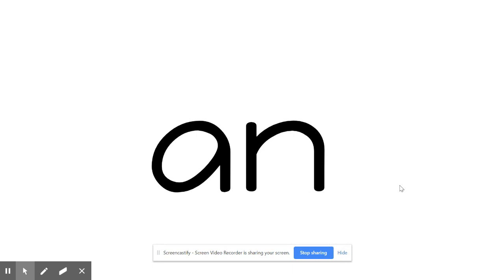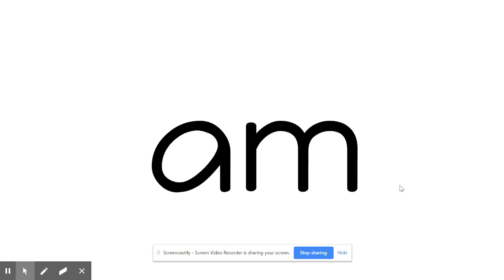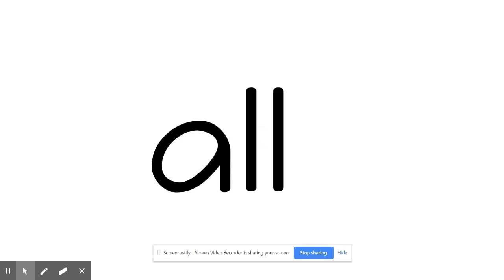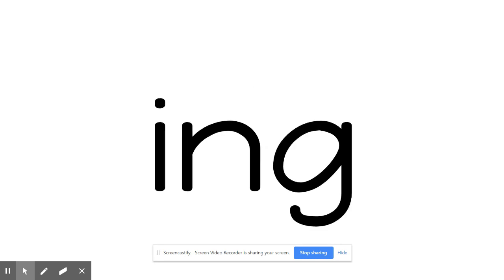A, N. An. A, M. Am. A, L, L. All. I, N, G. Ing.